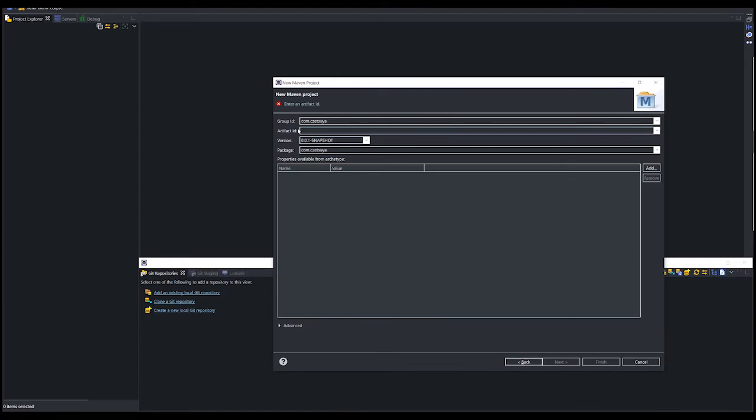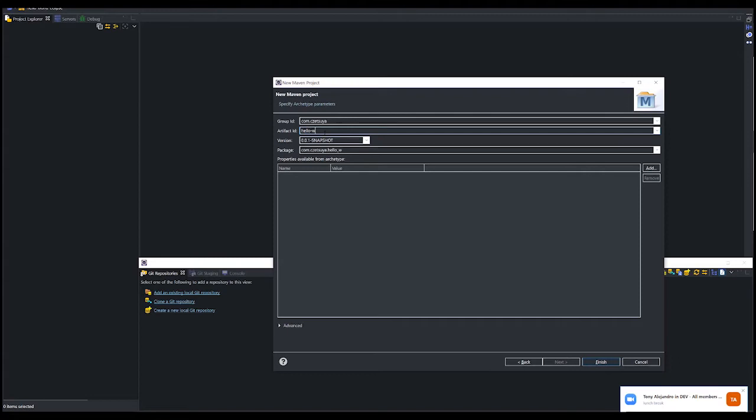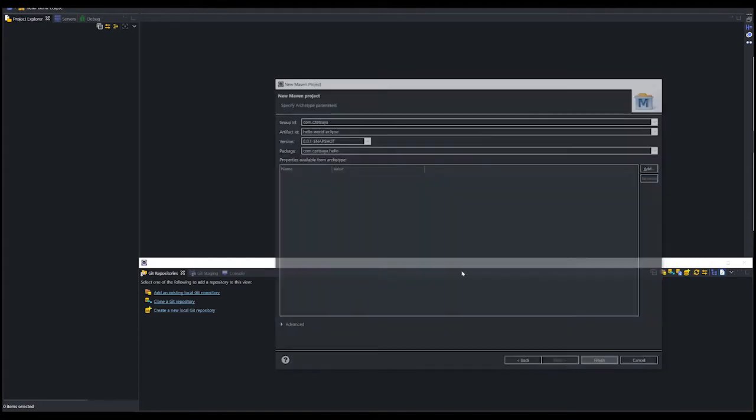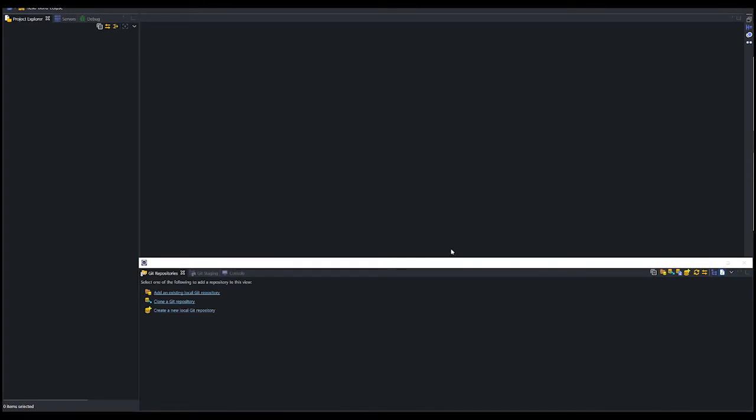In here, you can enter whatever group ID and artifact ID that you like. In this exercise, I will use the artifact ID hello world eclipse and change the package name to com.tsuya.hello. Finally, click the finish button. It should download the dependencies. Once it's done, we should be able to see our project in the project explorer.